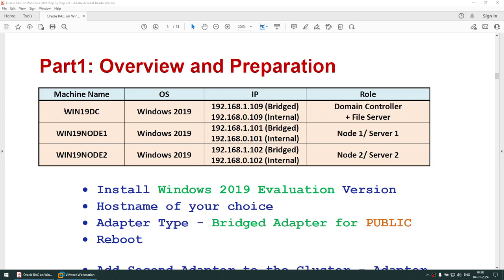What we need is three machines: one is the domain controller, one is RAC node 1, and one is RAC node 2 — all running Windows 2019. The 192.168.1 network is your public IP and 0 is your private IP. The domain controller is also acting as a file server. You can use any other storage box, but most people doing this lab may not have a separate file server, so I'm using the Windows domain controller as the file server. These two nodes will be participating in the RAC.